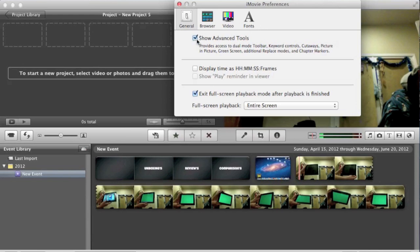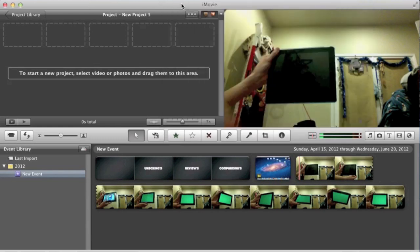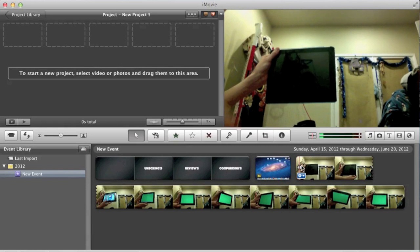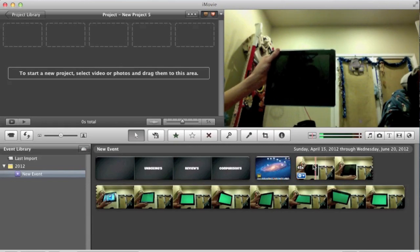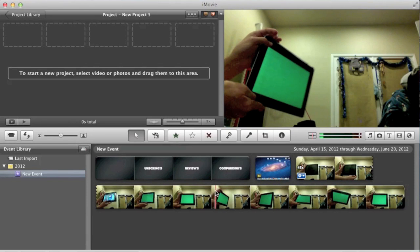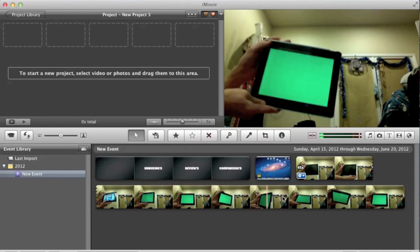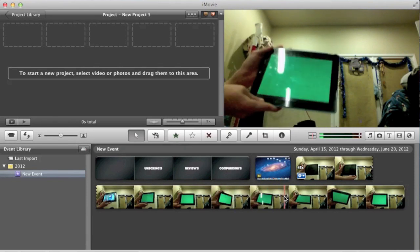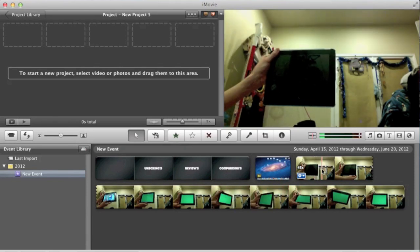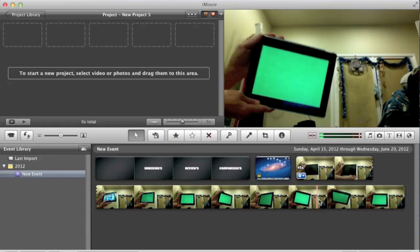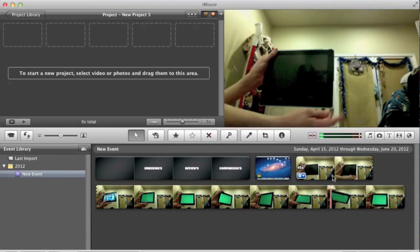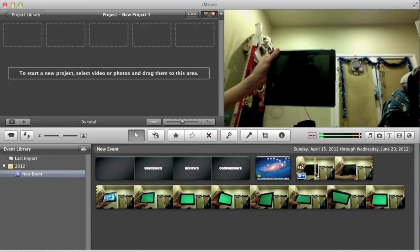If that is not checked, you're not going to be able to do this. So make sure that's checked and also make sure you have your current green screen video that you want to be edited in your event section down here.